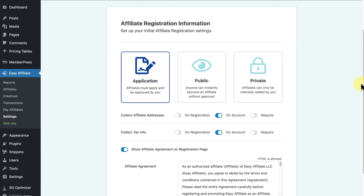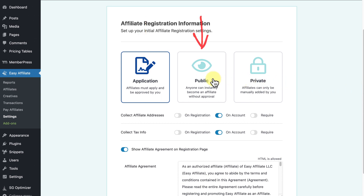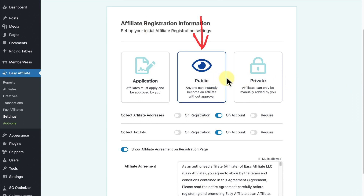The first section pertains to how people can become affiliates on your site. We recommend the first option — Application — which allows anyone to submit an application to become your affiliate, and they'll only become one once you approve them manually. Public allows anyone to become an affiliate instantly; this is the most hands-off option if you don't want any oversight as to who signs up for your program.